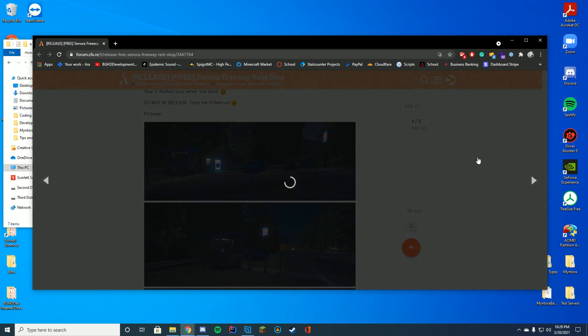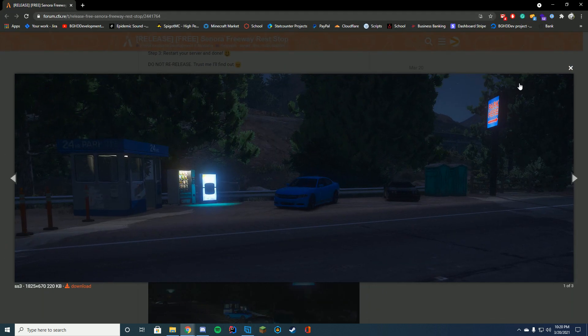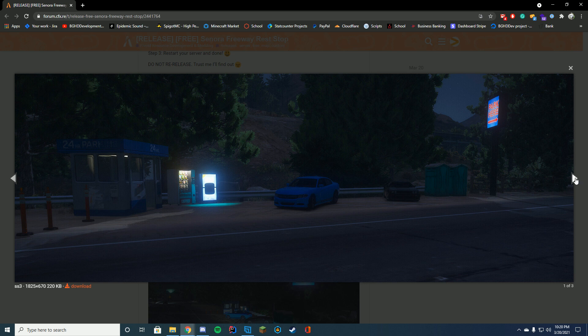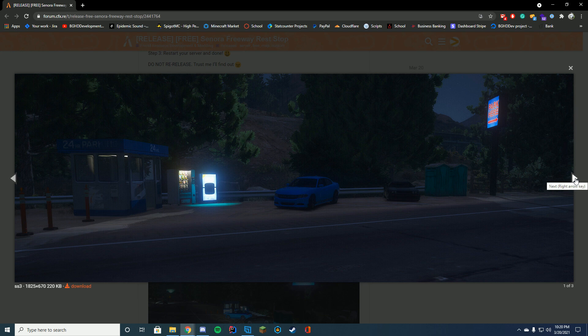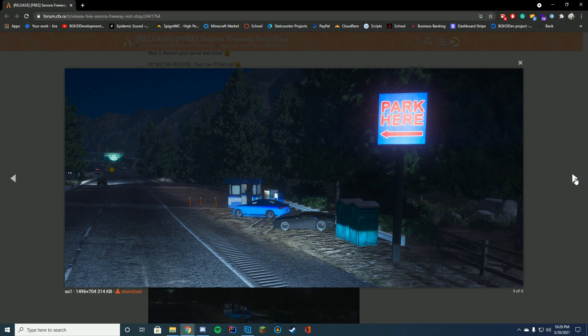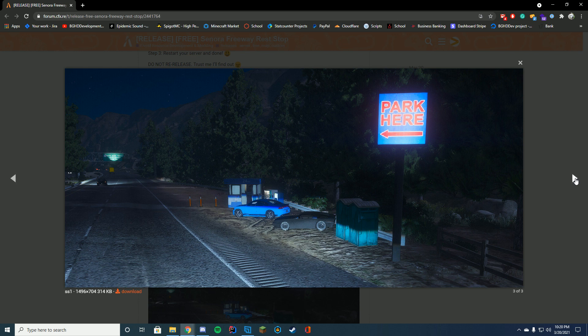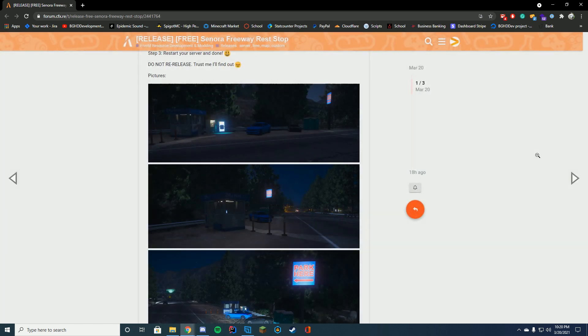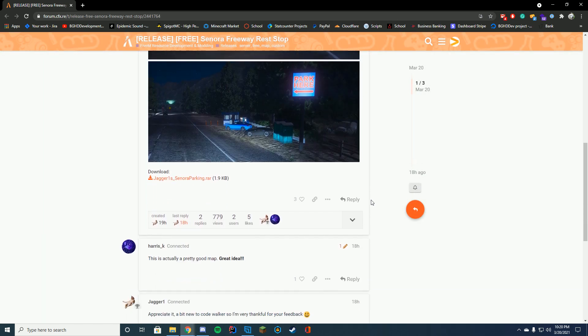Anyway, this is kind of what the YMAP will look like. You'll be able to have this little nice rest area that says park here, some outhouses, and you got the vending machine and the drink machine next to a 24-hour parking thing, and it's just on the freeway on the way to Paleto from Sandy. So just something very nice to have on your server.